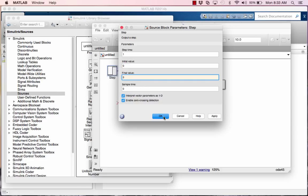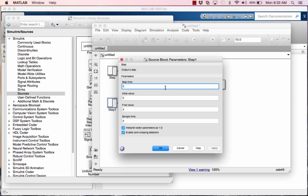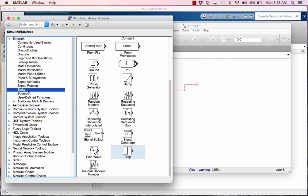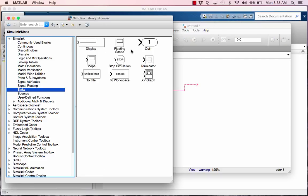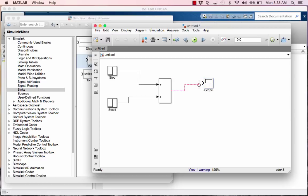I'm going to control drag it. Now I'm going to do step time four, and let's do a value of four. And it's going to stop. Now, I'm going to delete this, and I'm going to go ahead and go to sinks, and I'm going to grab a scope instead. Just drag it over, there you go.